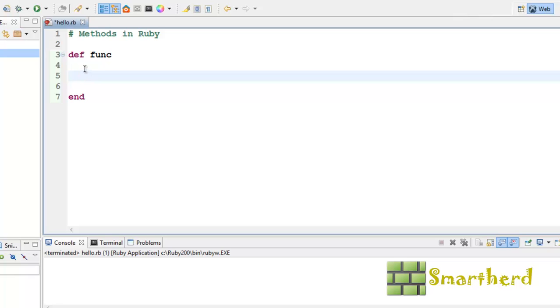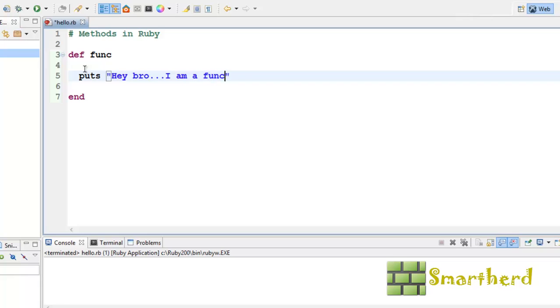Now, let us write a simple function, simple statement. Put is hey bro, I am a function statement. Very boring statement, but still.